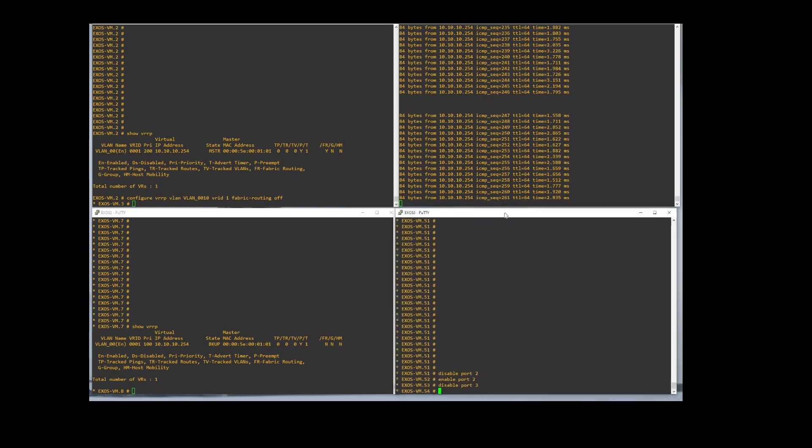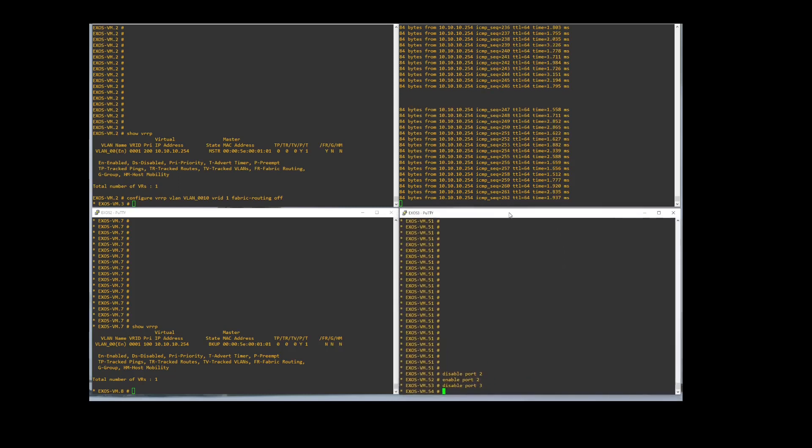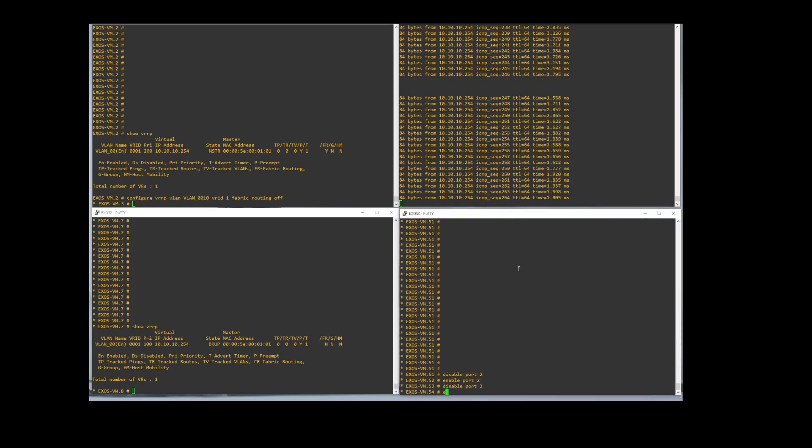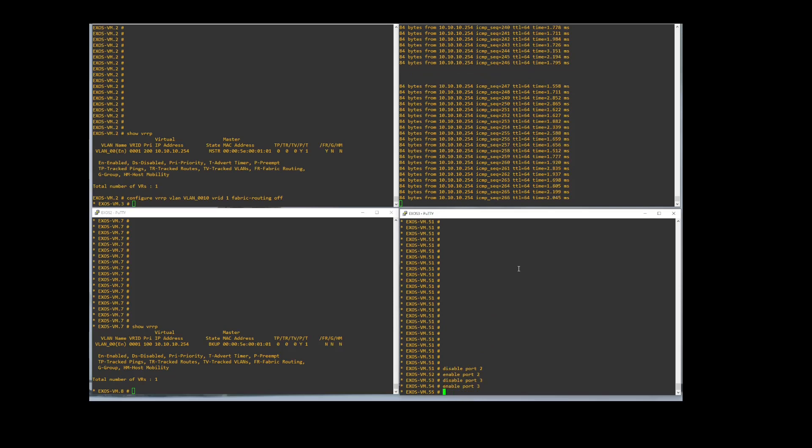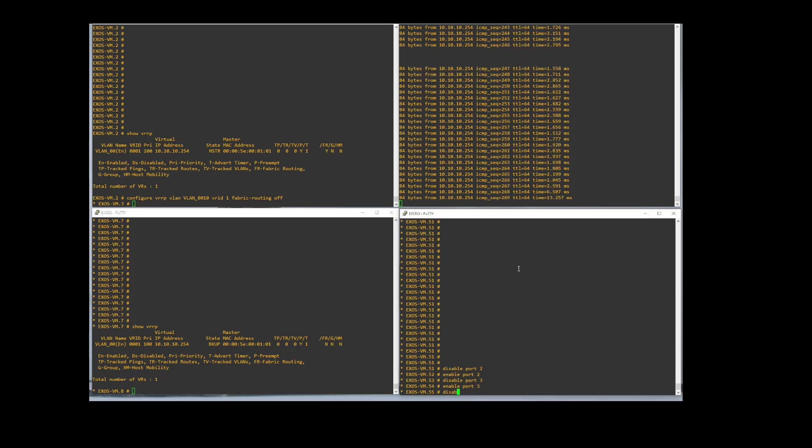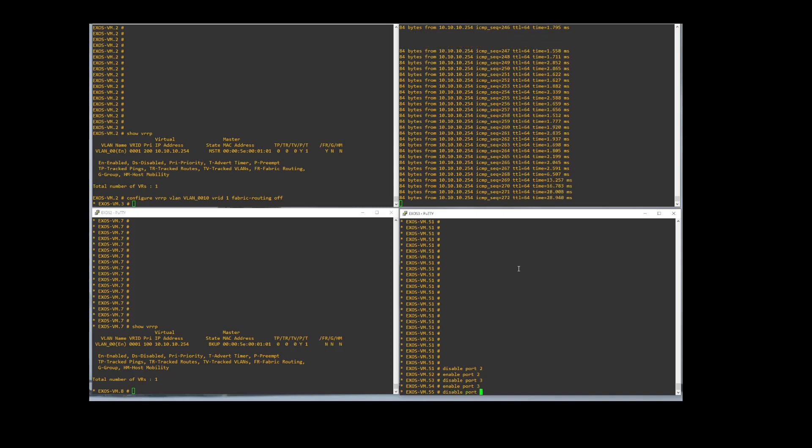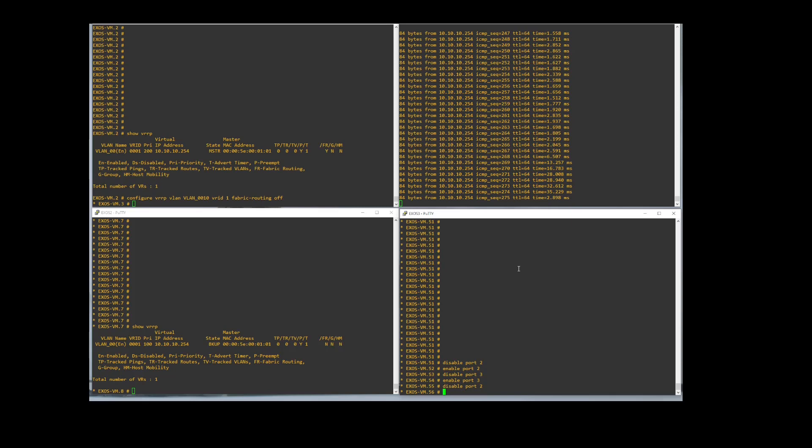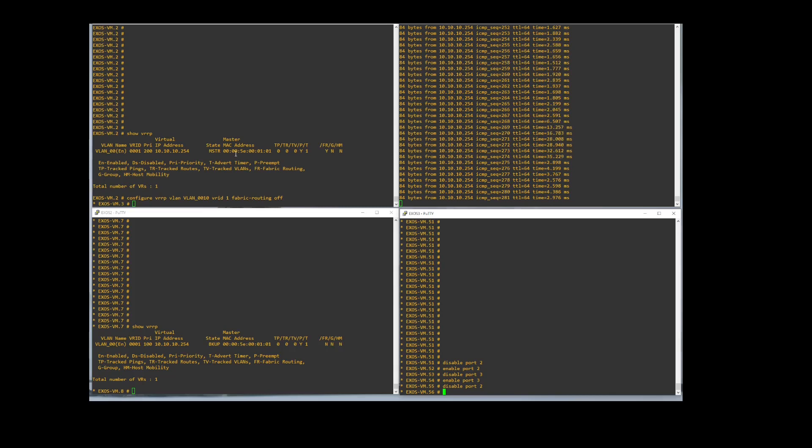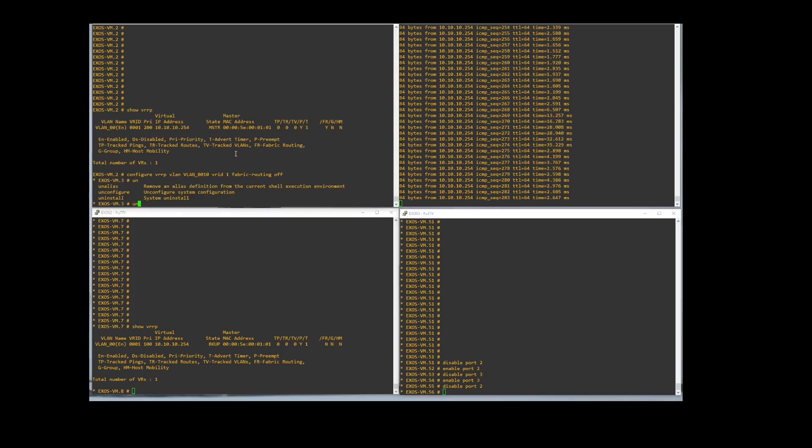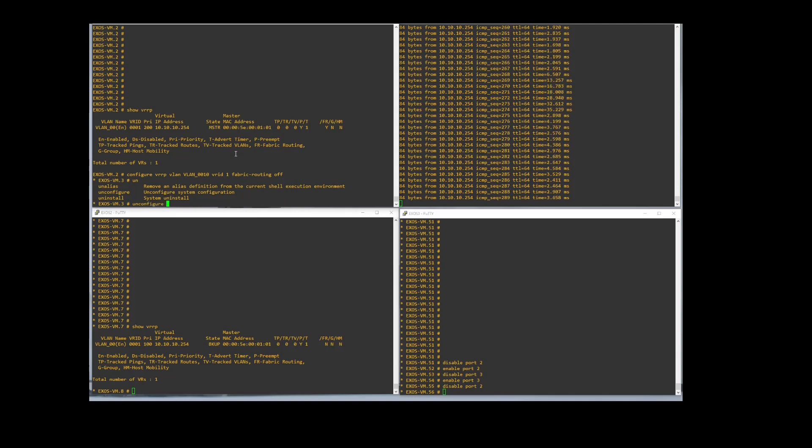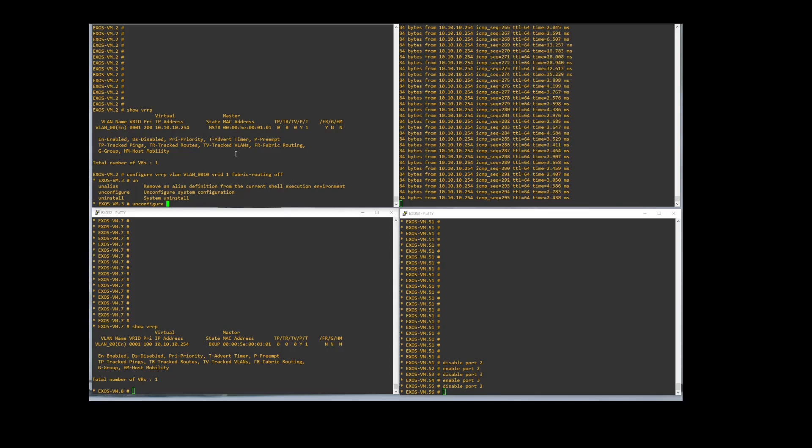And then down here in the bottom left on Switch 3 we can enable port 3, and we can disable port 2, and we don't lose any pings at all. Everything's still working. So we'll blow all this away. We'll just factory default all this stuff, and we will start from scratch as always and show you how we work through this. So I'll pause this video and once we come back everything will be defaulted.